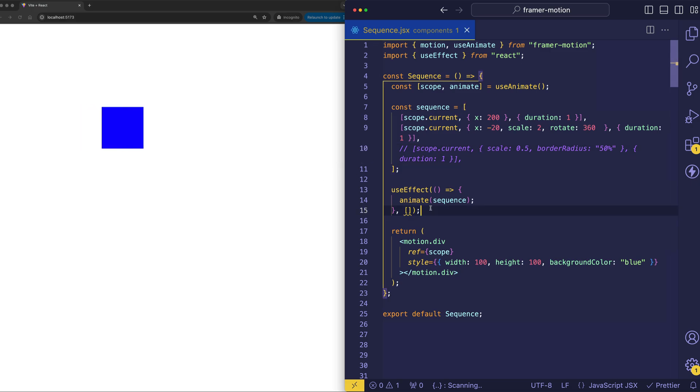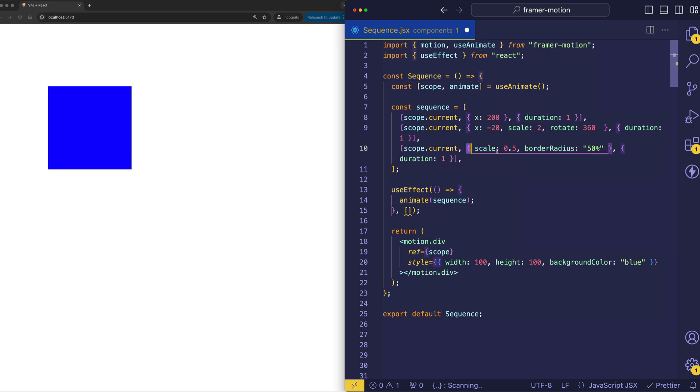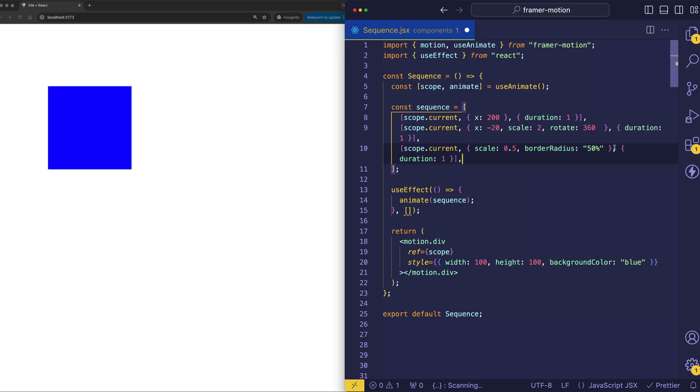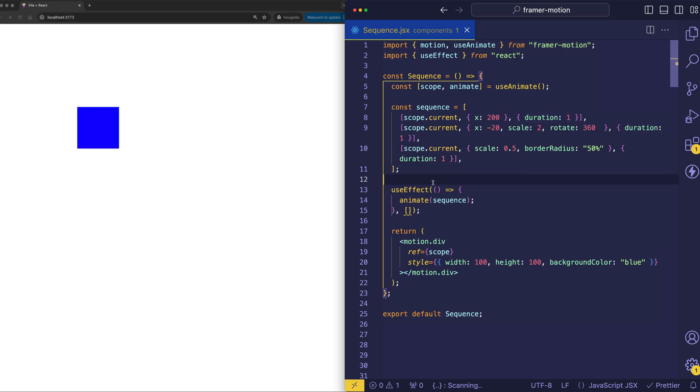And finally, let's bring in our third step. In this one, we're going to scale down to half the size. And we're going to turn it into a circle. And so we're doing border radius of 50%. And this one is also lasting for a duration of one second. And the whole thing together looks like this.